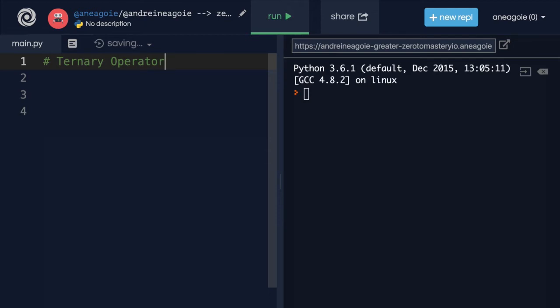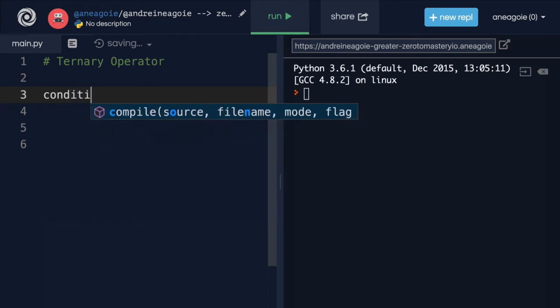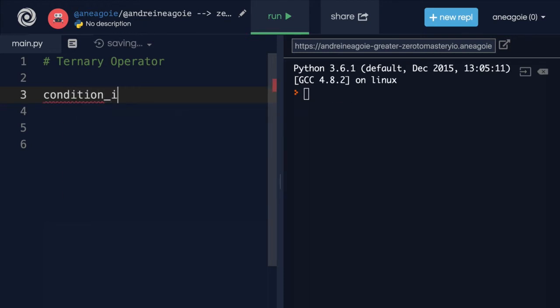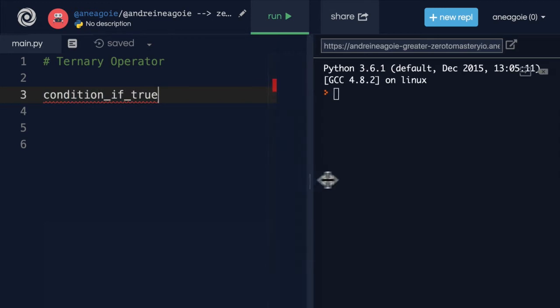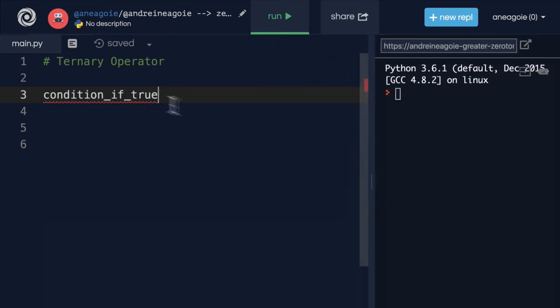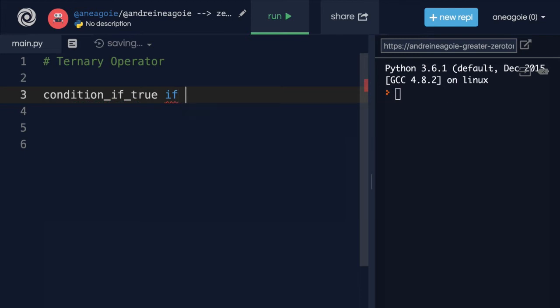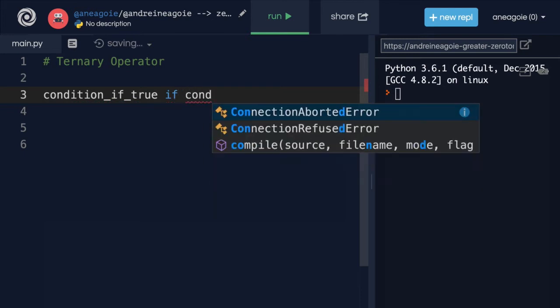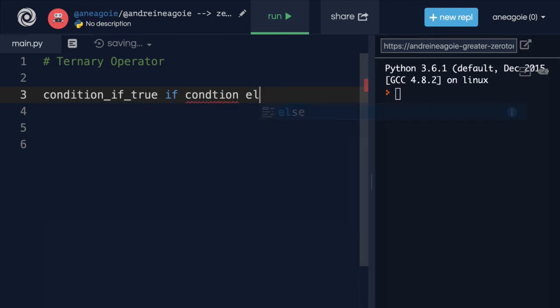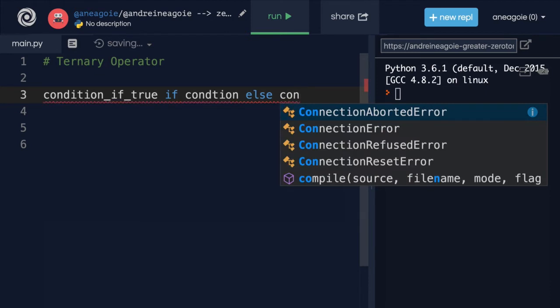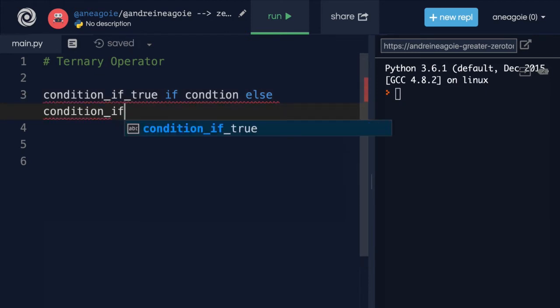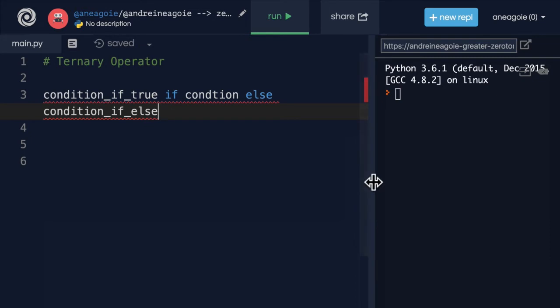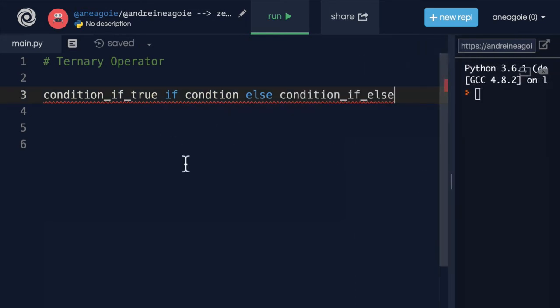So let's have a look. The way we use this is to say, is condition, if this is true, then do this. So this is the condition if true. And bear with me here. It is a little bit confusing at first. We say if, and here we give condition, otherwise condition if else. All right, that is a little confusing. So look, let's go through it.